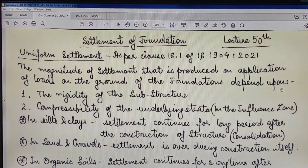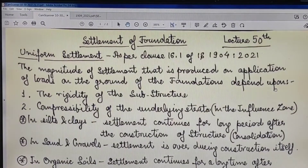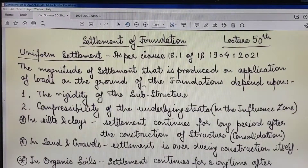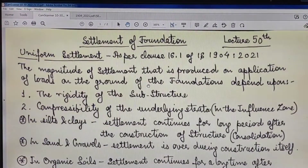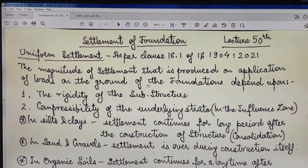Uniform settlement has been specified in Clause 16.1 of IS 1904:2021. It refers to the magnitude of settlement that is produced on application of loads on the ground through the foundations — that is, the settlement produced by the foundations on application of any superimposed load of the structure which has been transferred to the ground.